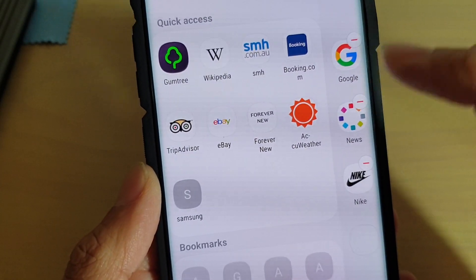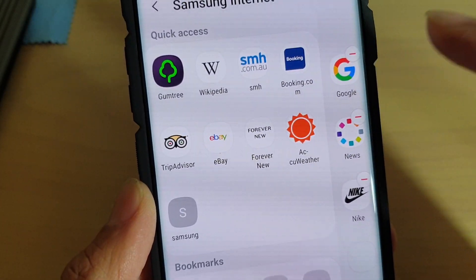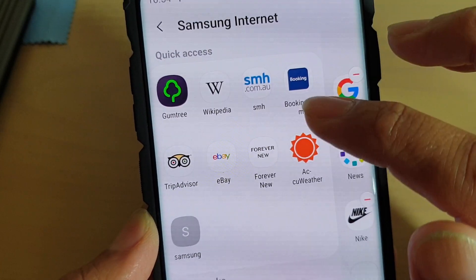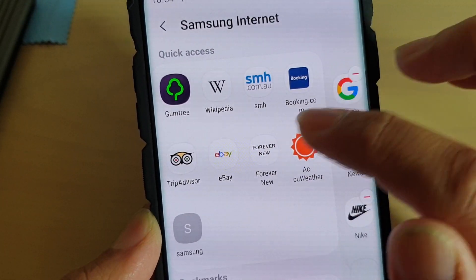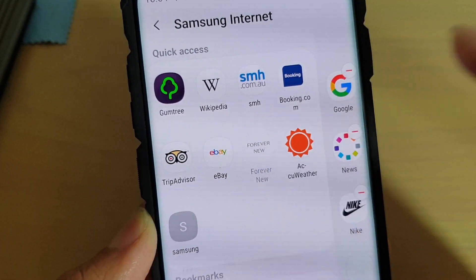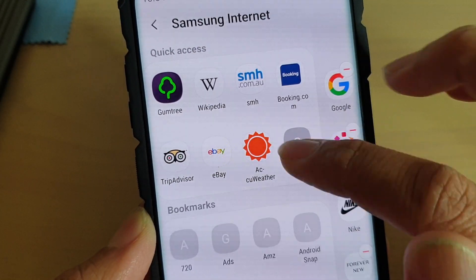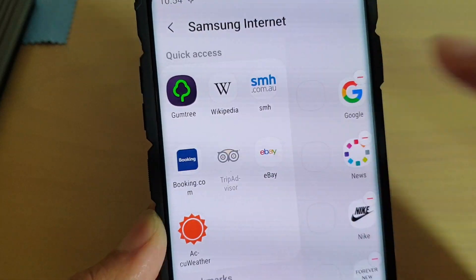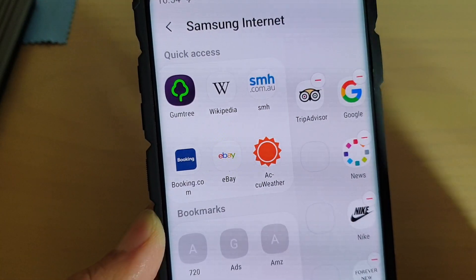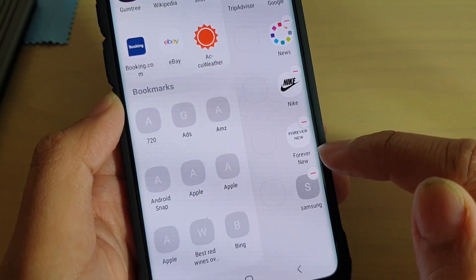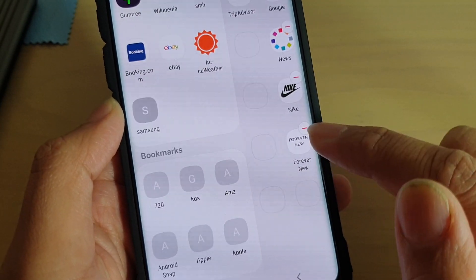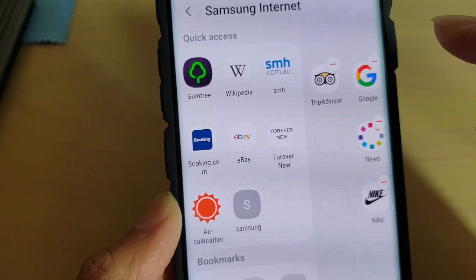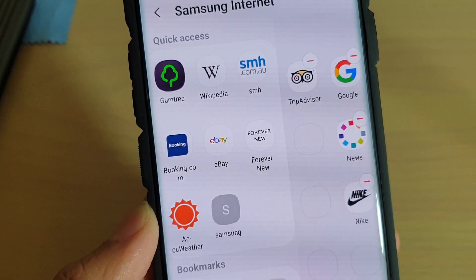Here you can choose which links to add to the Edge Panel. You can add in any links that you like. If you don't want one, you can tap on the Remove button.